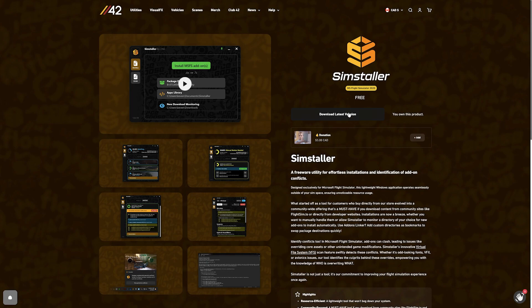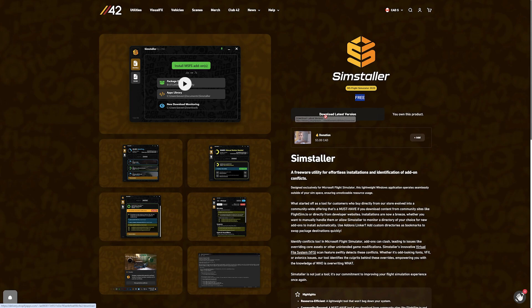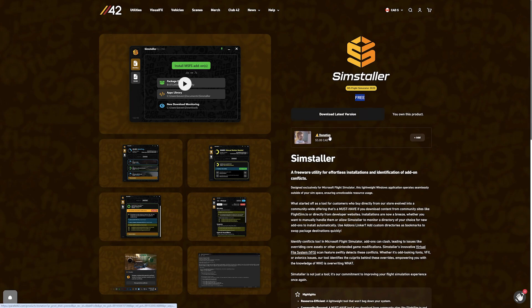Head over to Parallel42's website to download their Sim Installer. I'll put a direct link in the pinned comment below. It's a freeware utility for effortless installations and identification of add-on conflicts.